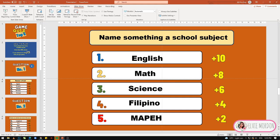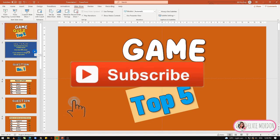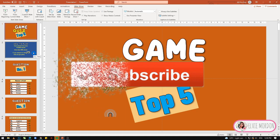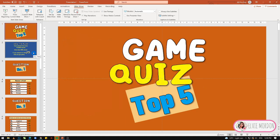That's all for today. If you want to have a copy of this template or PowerPoint, you can comment your email address down here. Please support my channel — subscribe, and don't forget to click the notification bell para ma-update kayo sa aking mga video. Thank you for watching!